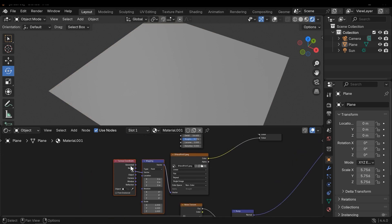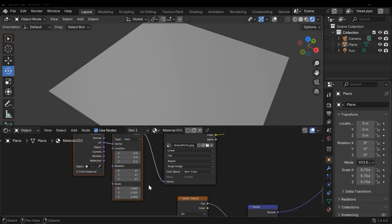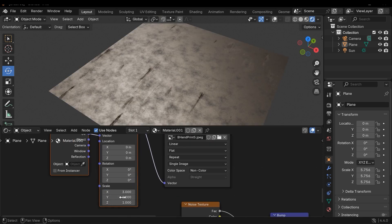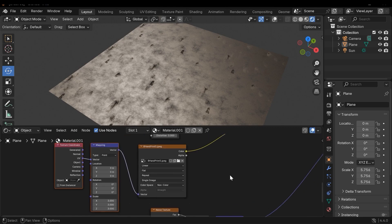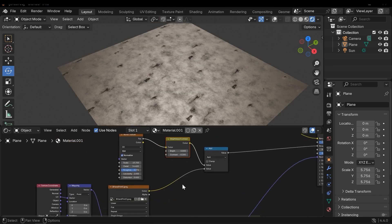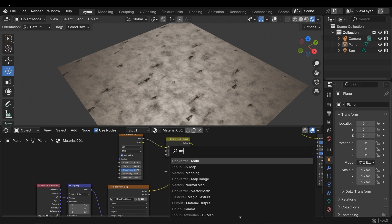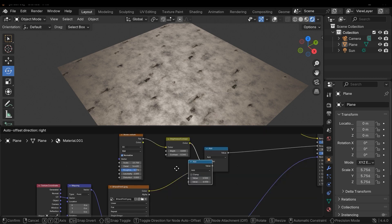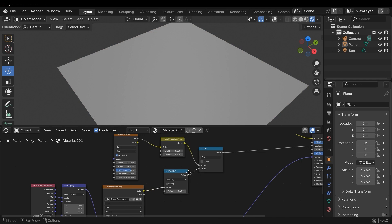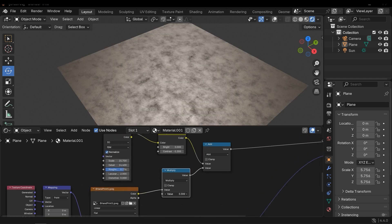To add a texture coordinate node and we can easily change the scale value, for example this value. We can also use a Contrast or Math node to control this texture. Let's use Math and change the operation to Multiply. Here we can easily control it.